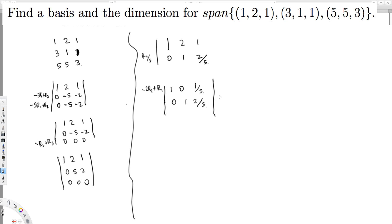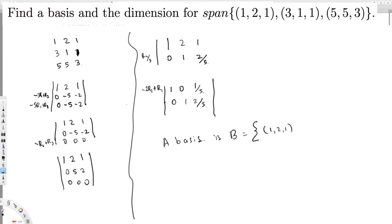We can see there are two linearly independent vectors, so these are going to be the answers for the basis. The basis B consists of the rows that carry the leading pivots from the original matrix, which are row one: 1 2 1, and row two: 3 1 1.